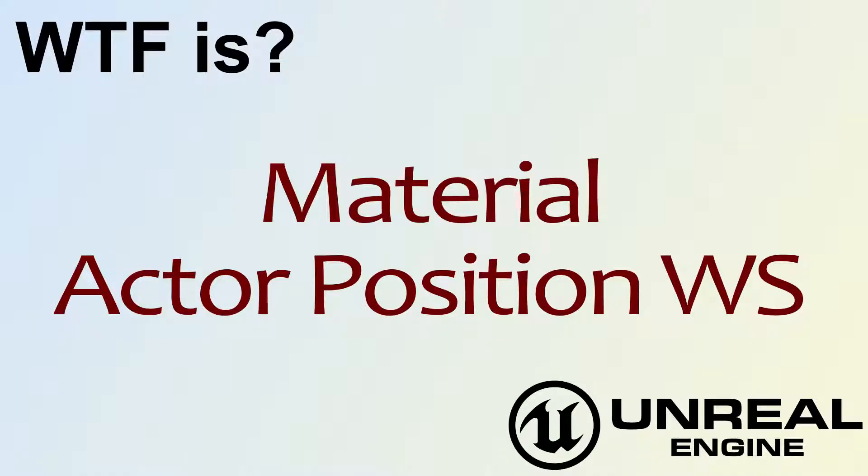Hello, welcome to the video for What is Material? The Actor Position WS or World Space Node.